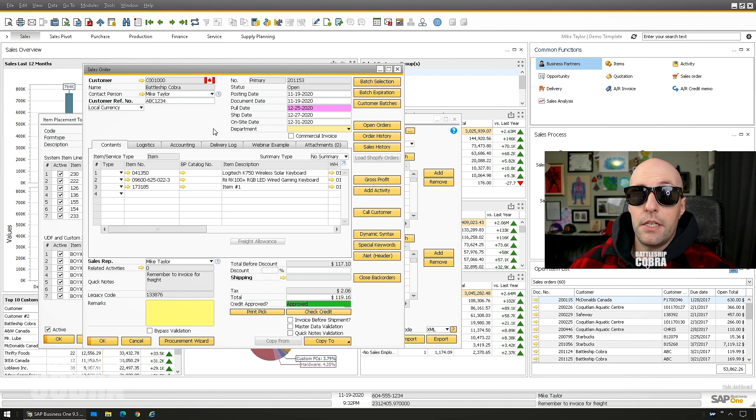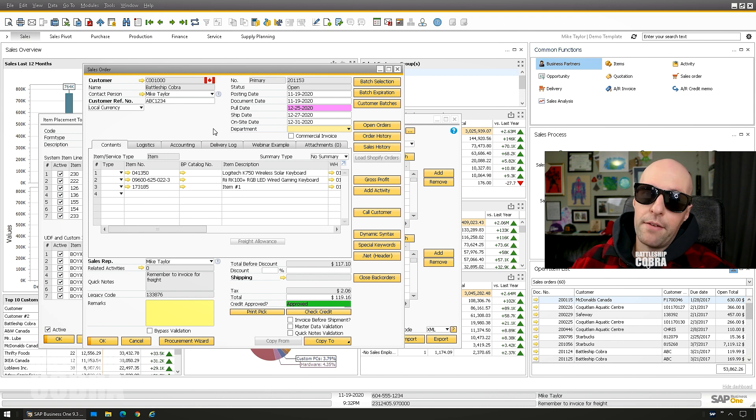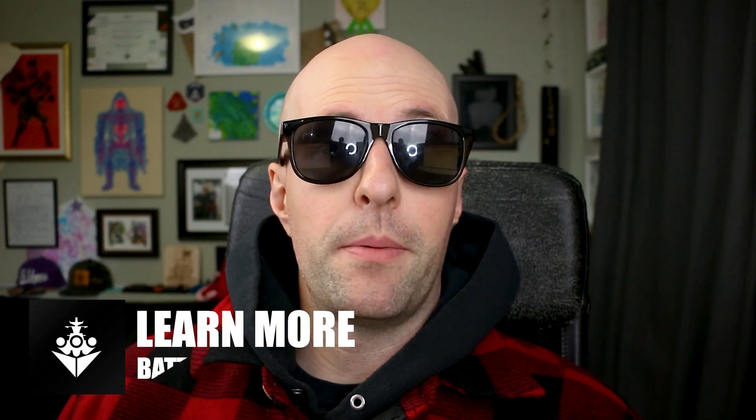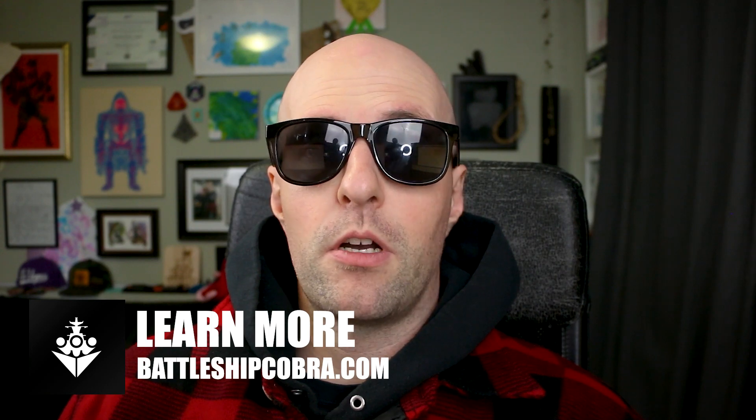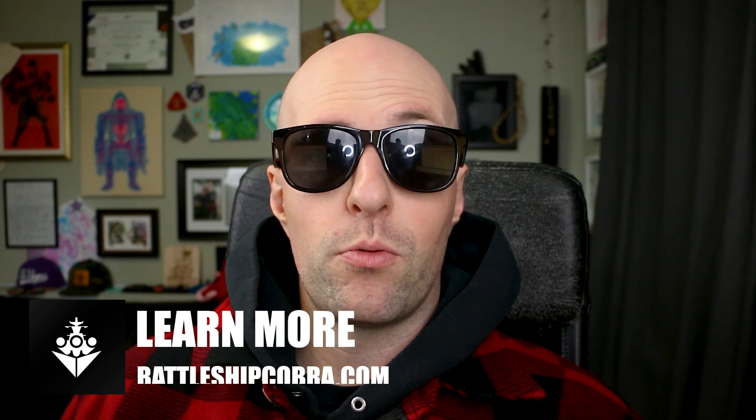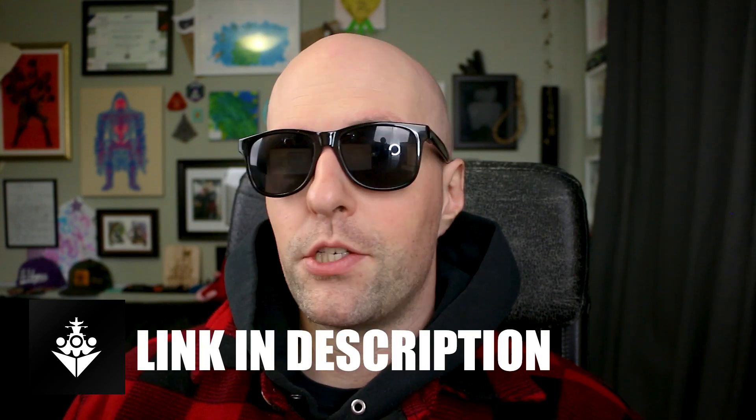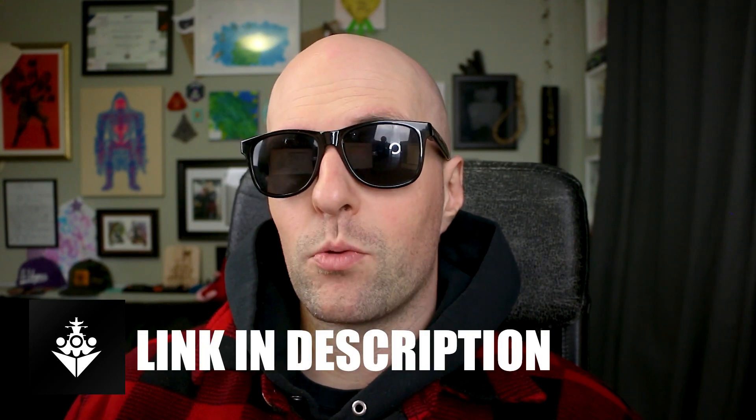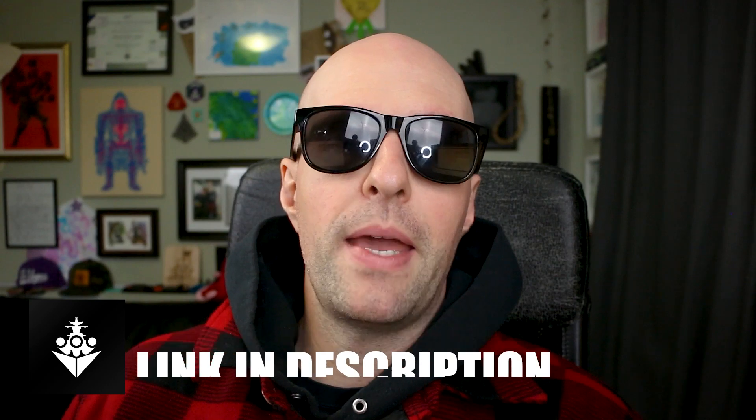So thank you very much for checking out my video. This one was just a really short tutorial. Check out www.battleshipcobra.com for my Crystal Reports for SAP Business One course and my SQL for SAP Business One course. I make new videos every week at 9 AM Pacific Standard Time on Mondays.